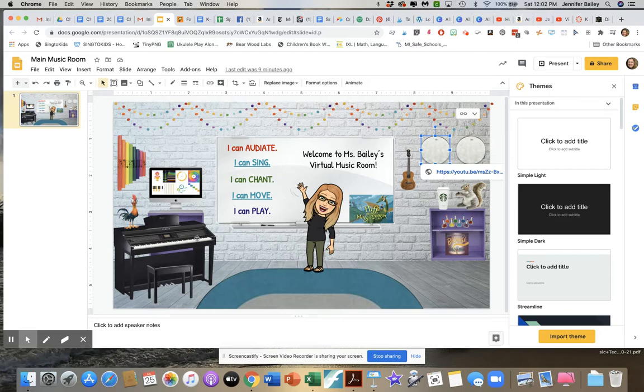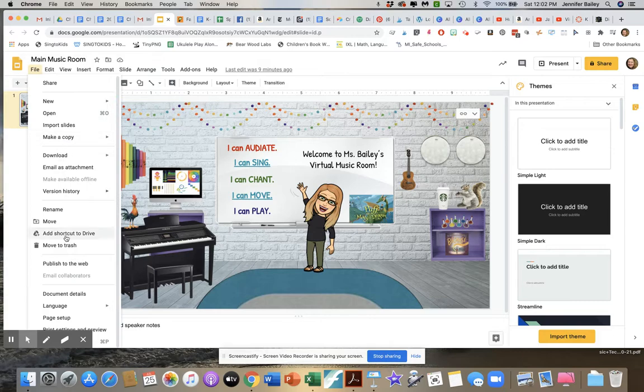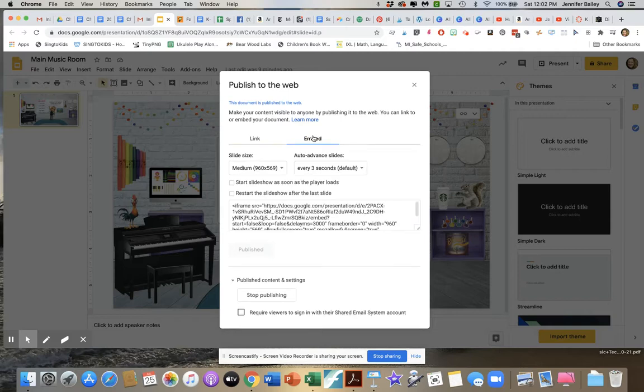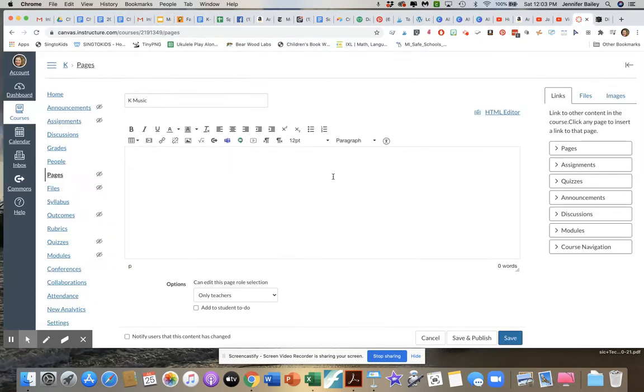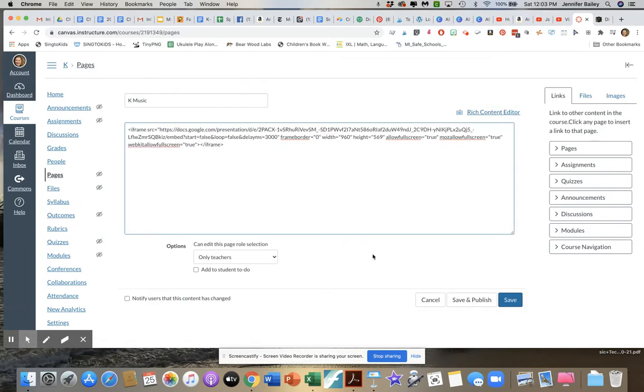And just like Melissa said in her tutorial, you're gonna go to file and you're gonna go publish to the web and I want you to click on embed and you're gonna grab this code here and copy it. And then you're gonna take it back into your page, but instead of just copying pasting here I want you to go up here to HTML editor and that's where you're gonna paste it.